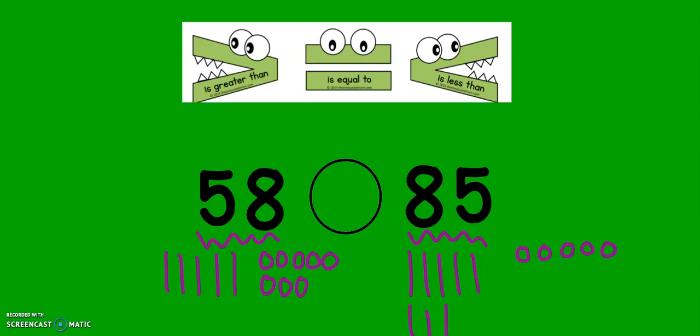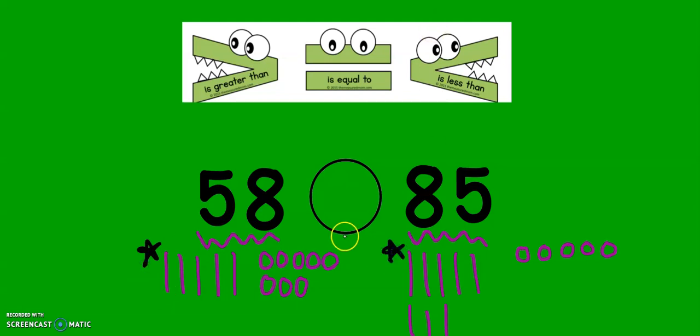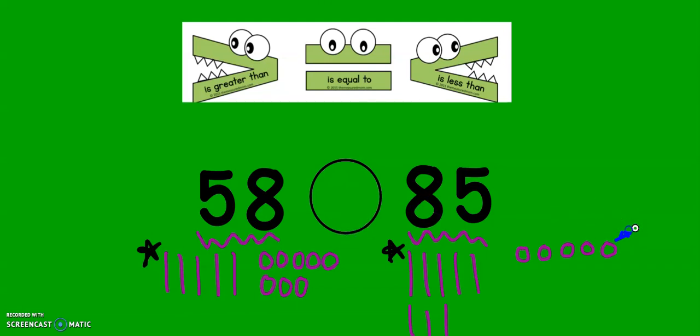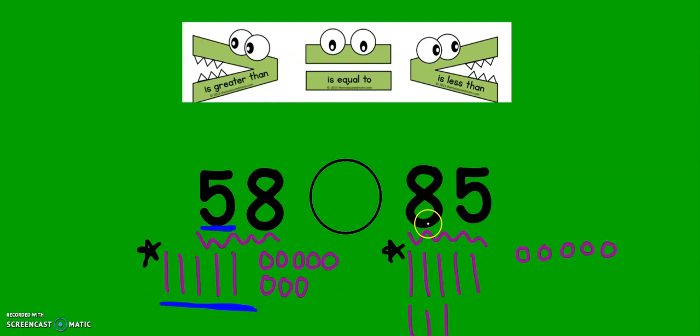Now, the trick is to think about which type of number is bigger. In both of our numbers, we have tens and we have ones. Which one is bigger, tens or ones? Tens. Tens are bigger. So in 58, we have five tens. There they are. And in 85, we have eight tens. Are five tens or eight tens bigger? Eight tens.